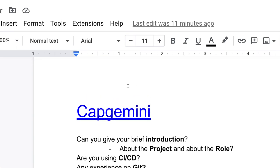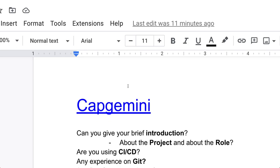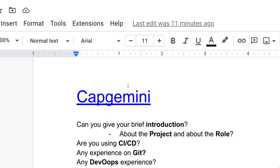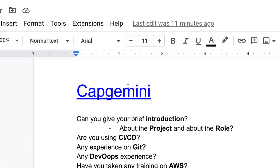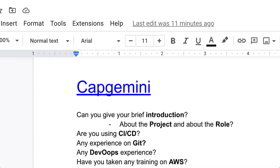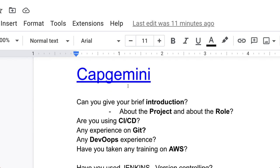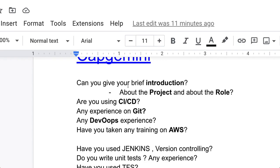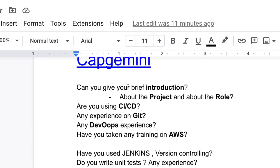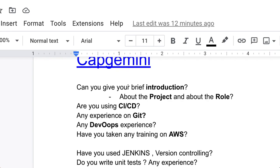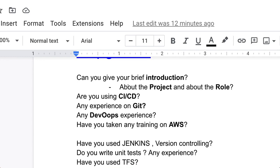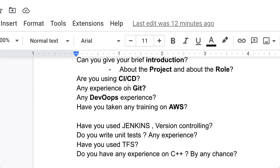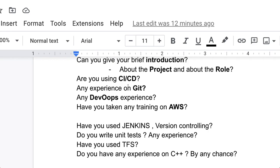After that, questions like: Are you using CI/CD pipeline? If yes, then how? Any experience on Git? Any DevOps experience? Have you taken any training on AWS? Have you used Jenkins, version controlling system? Do you write unit tests? These all questions belong to understanding how much experience you have related to these things.